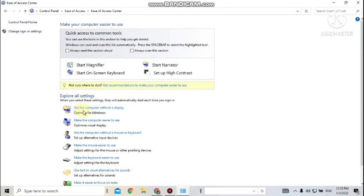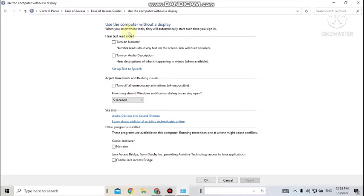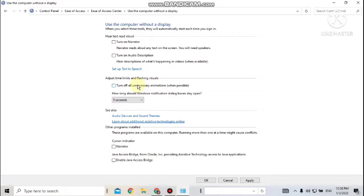Under 'Explore All Settings,' you can go inside each option one by one. Click on 'Use a Computer Without a Display' to see what can be done if you're not able to view things on screen. Here you can turn on the Narrator, turn on Audio Description — so in some videos, the narrator will tell what is currently happening in the video.